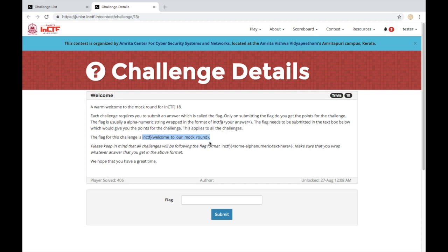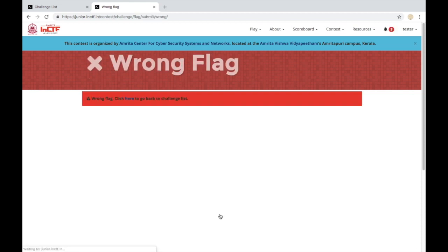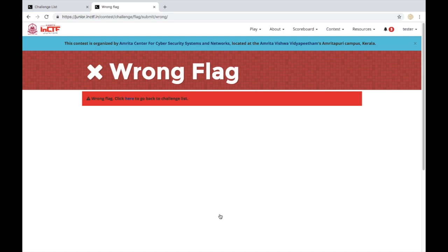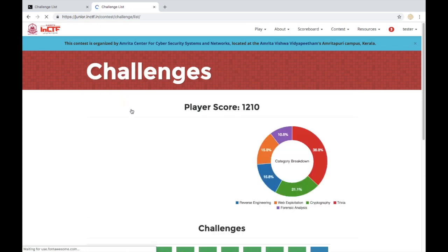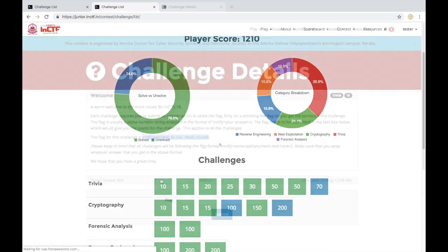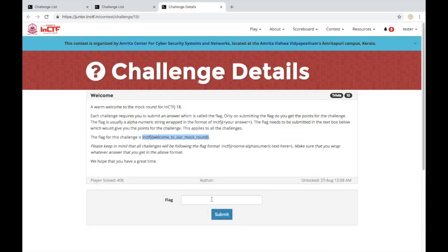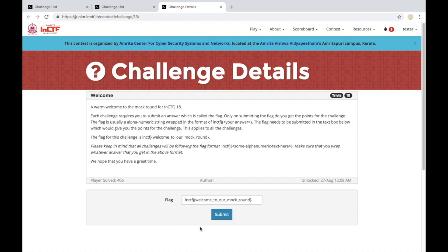This time the flag is given here. All we have to do is copy and paste it. Oh, I made a mistake copying. I had copied the full stop too. This time I'll make sure not to do that. Now the flag is correct.